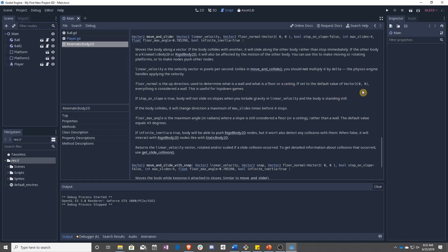Right now it's set to zero zero, which means that everything is considered a wall. So useful for top down games when the player slides around. We are not making a top down game though. We're making a side scroller, which means having everything be a wall will not work. So we need to make a new floor normal.